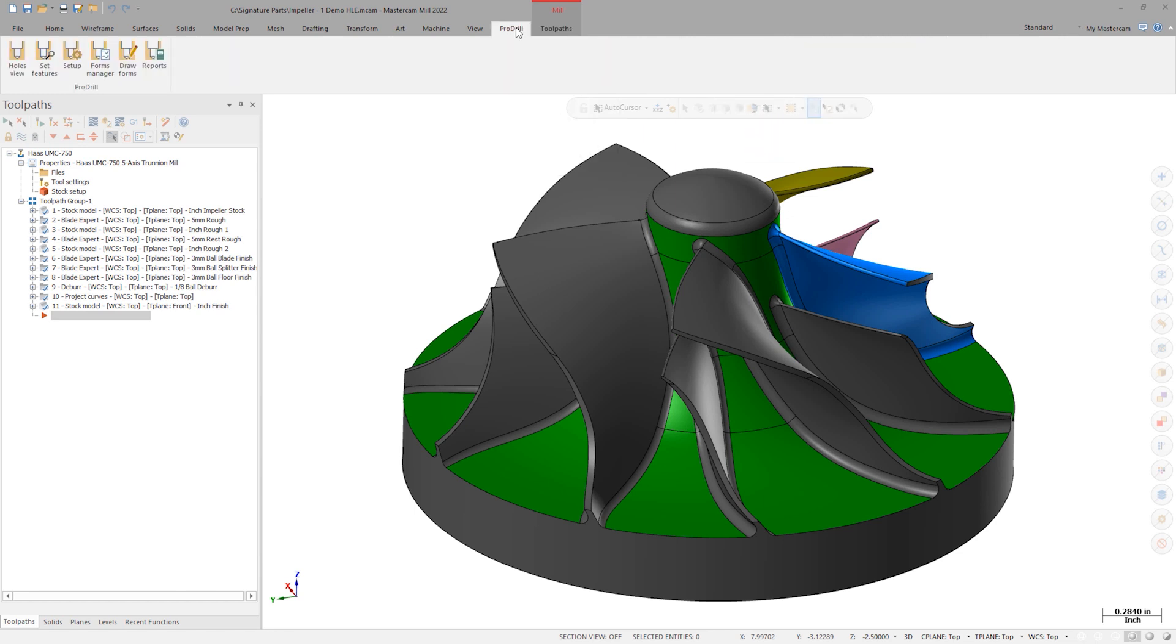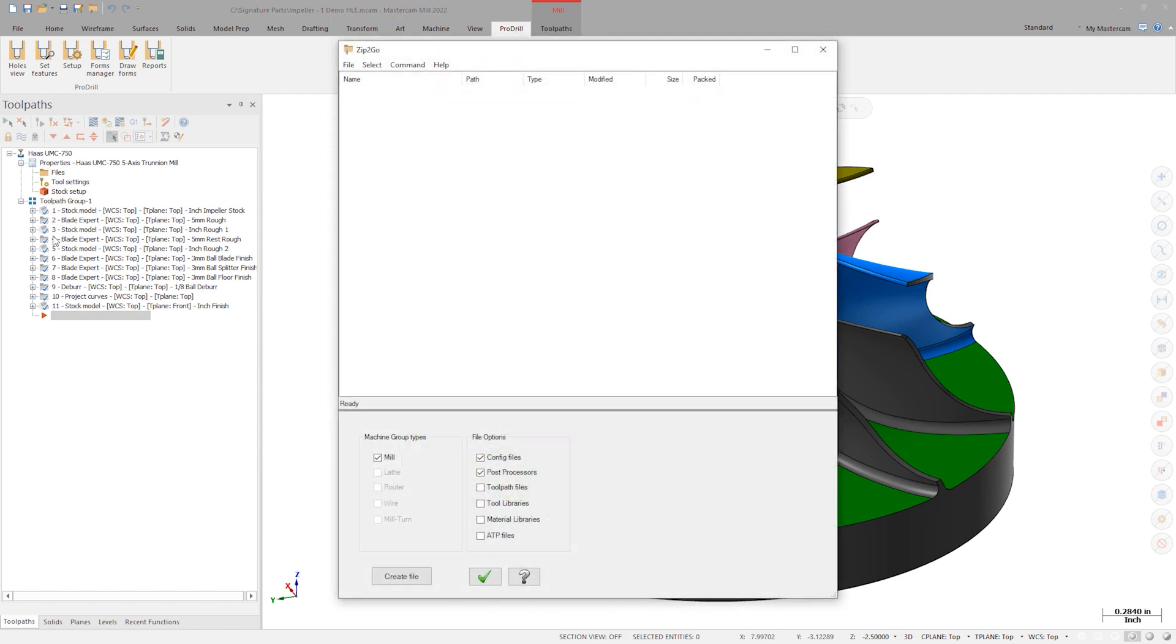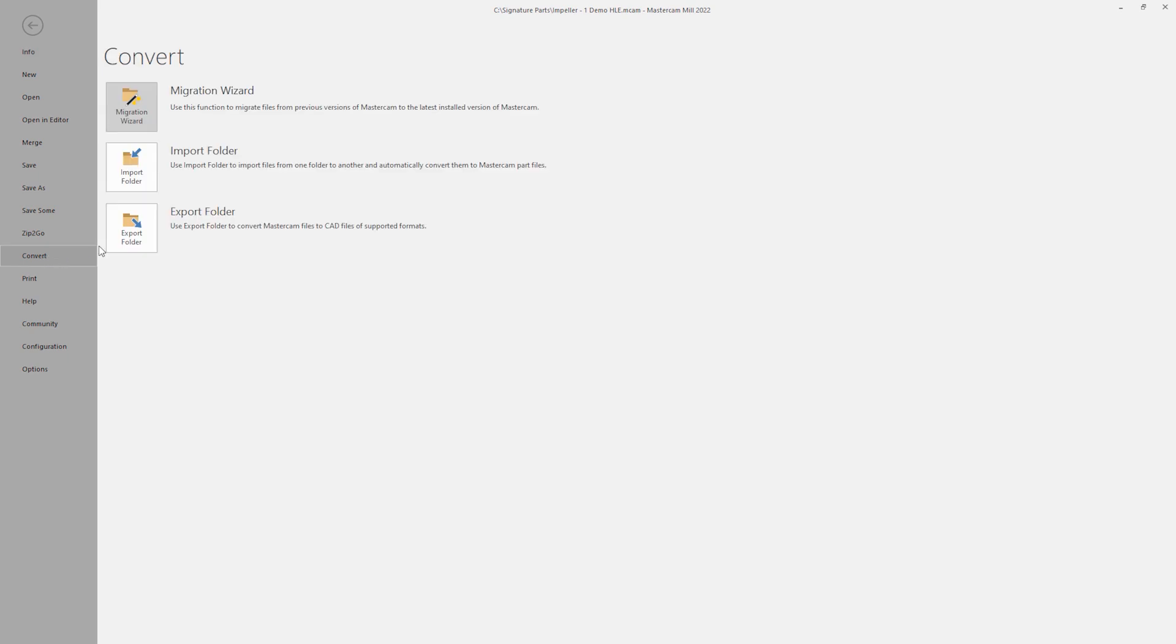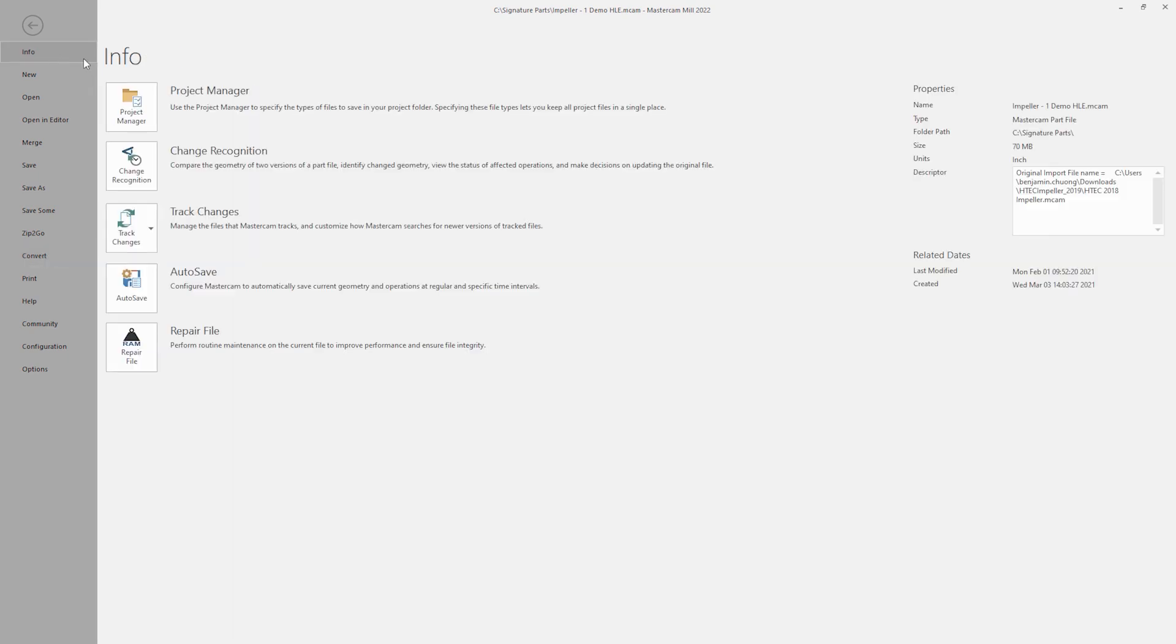Features now available to Demo HLE include Zip2Go, Migration Wizard, Autosave, and much more.